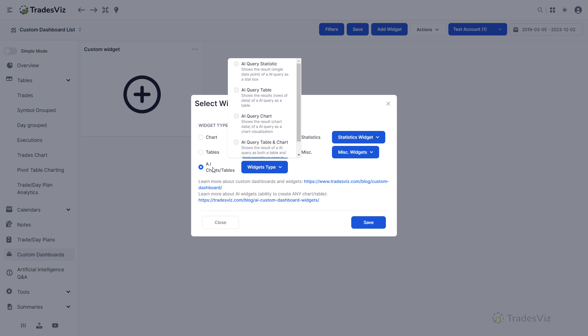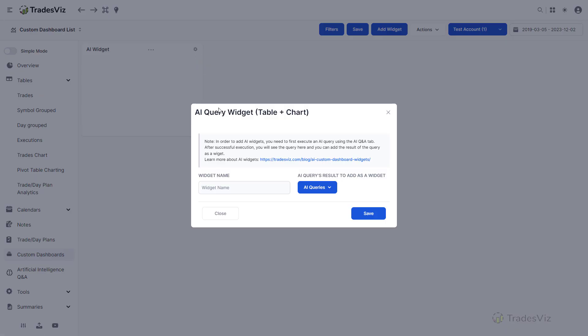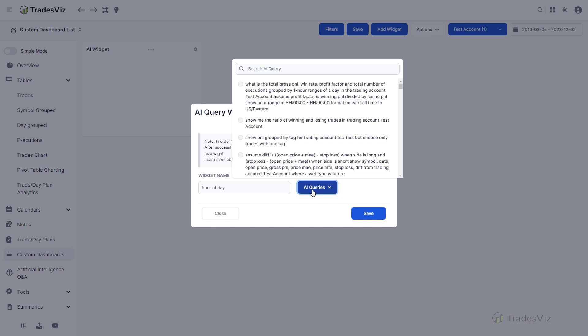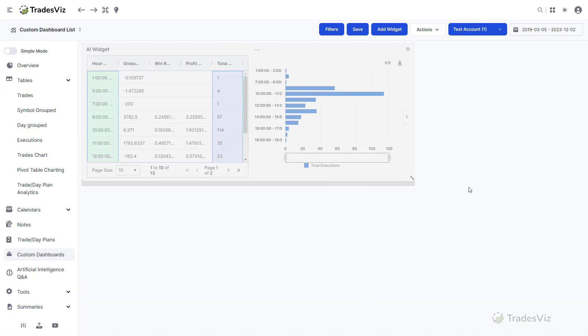Visit any one of your custom dashboards. Click on the add widget button at the top and select the AI widget option. Unlike the other options where you directly select the type of chart or statistic, this is a two-step procedure. We first select what we want to display. Depending on what you want to see in your dashboard, you can choose a table or chart, or both. We will select the AI query chart and table widget type for this example. Now click save. In the AI widget placeholder, click on the gear icon at the top right corner. You will now see a pop-up for selecting which AI query result you want to add to the custom dashboard. Once the query is selected, enter a name for the widget and click on the save button. We now see an AI widget added to our dashboard.